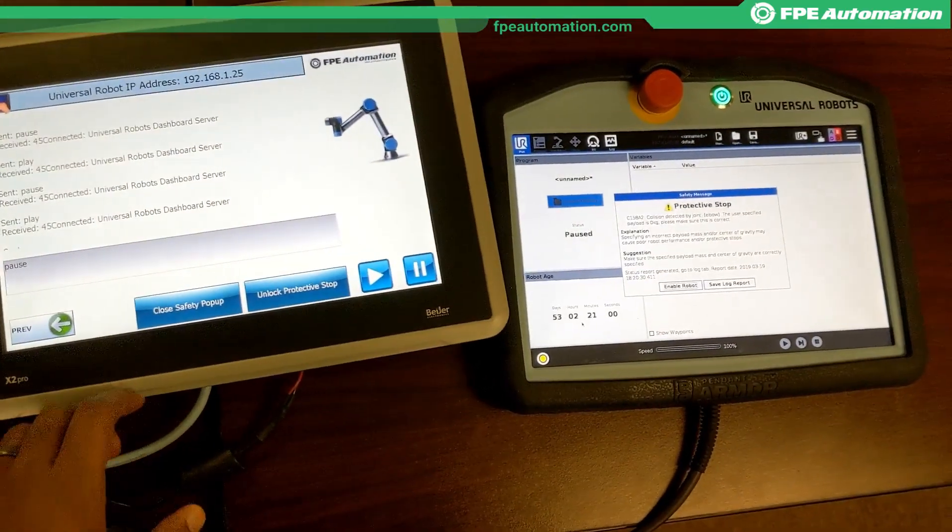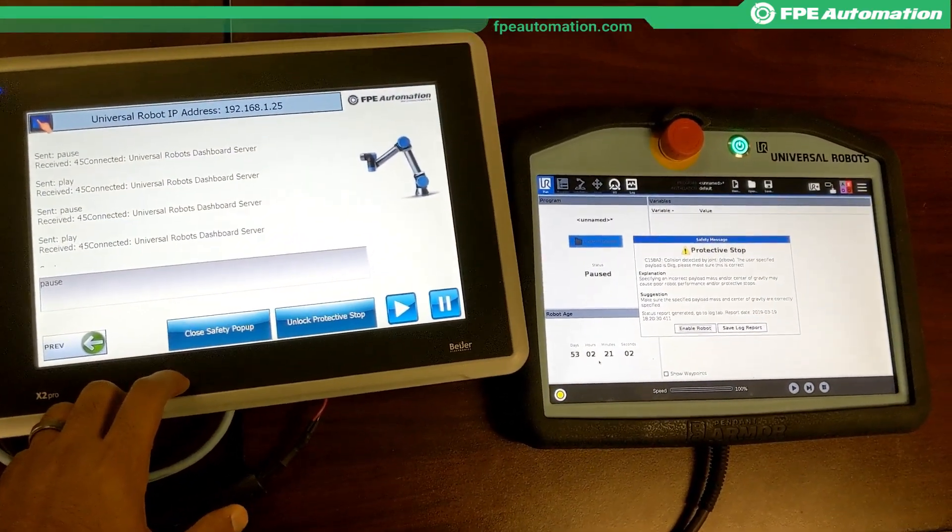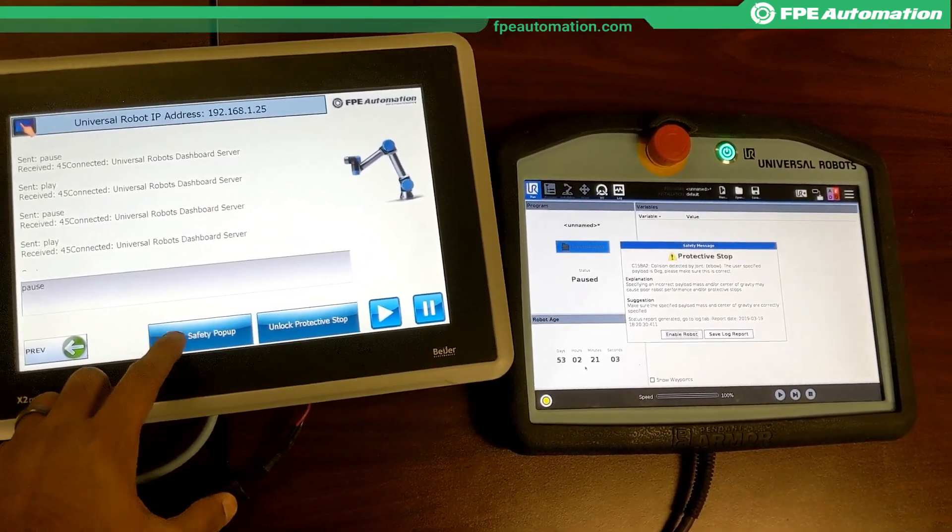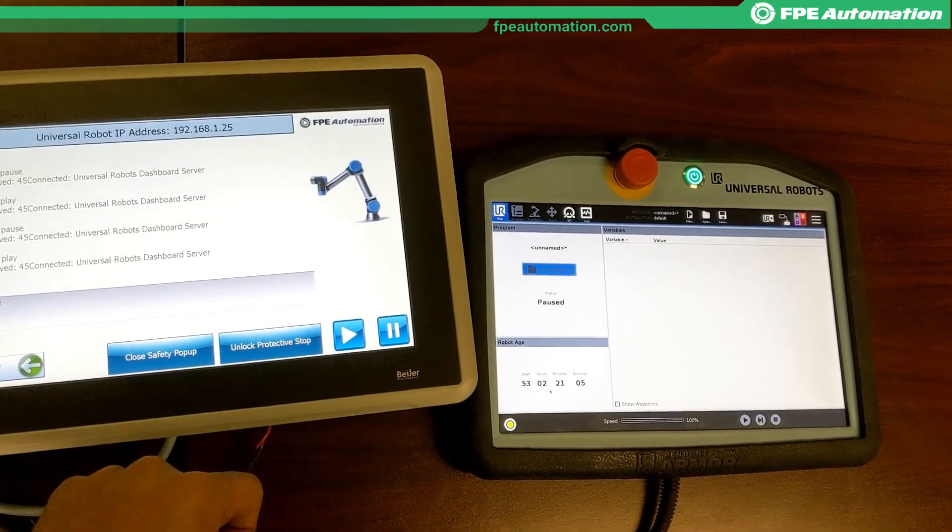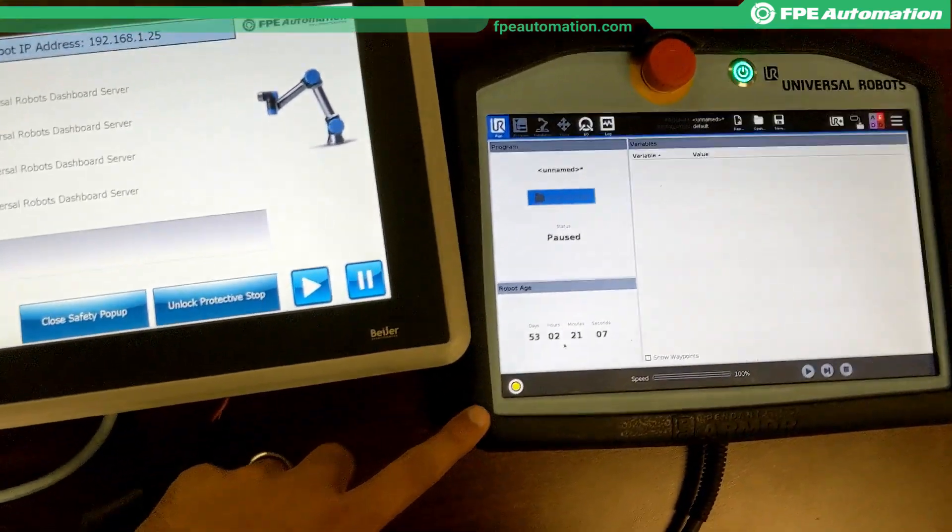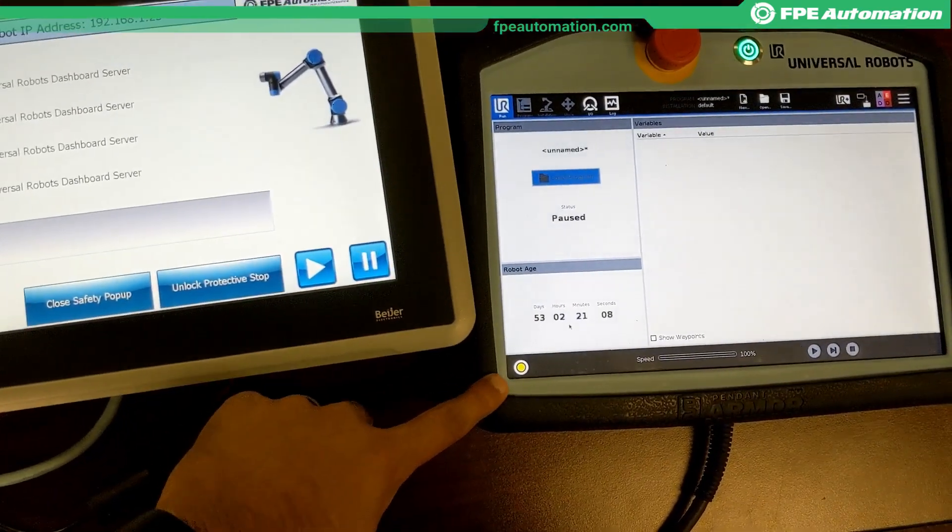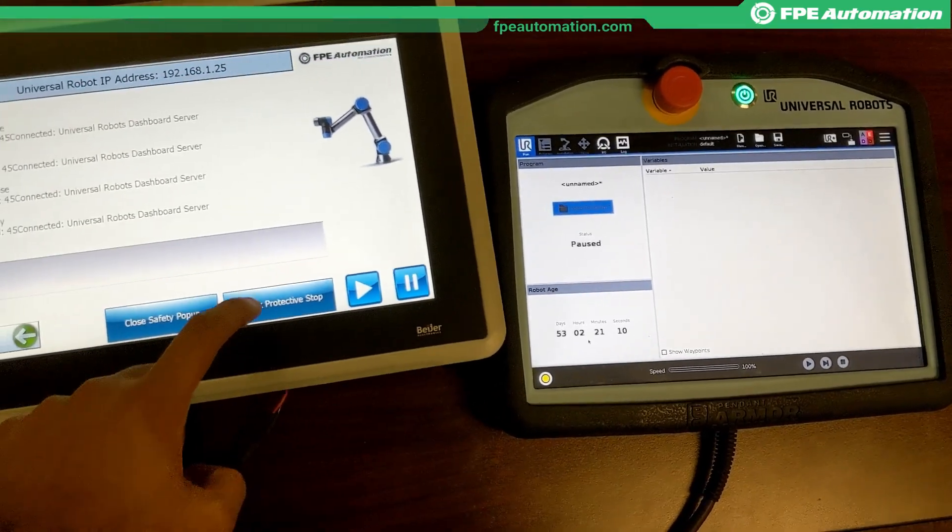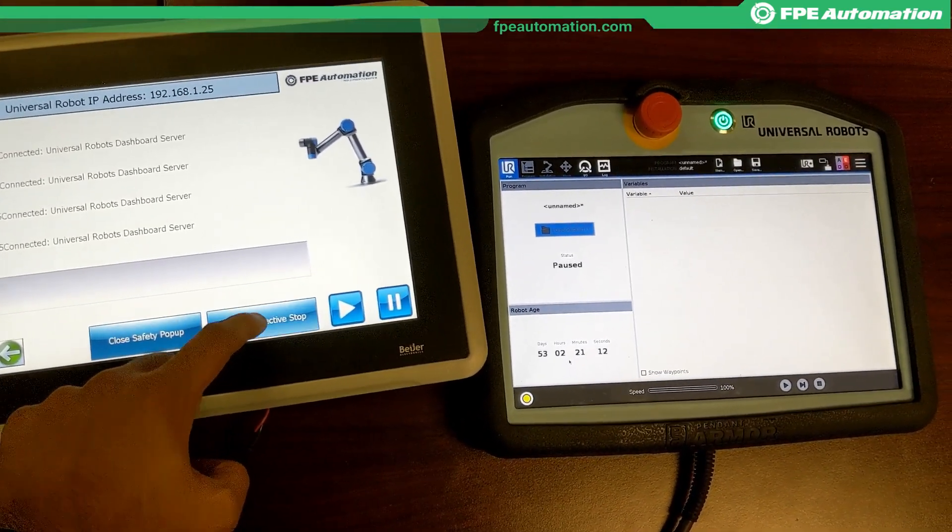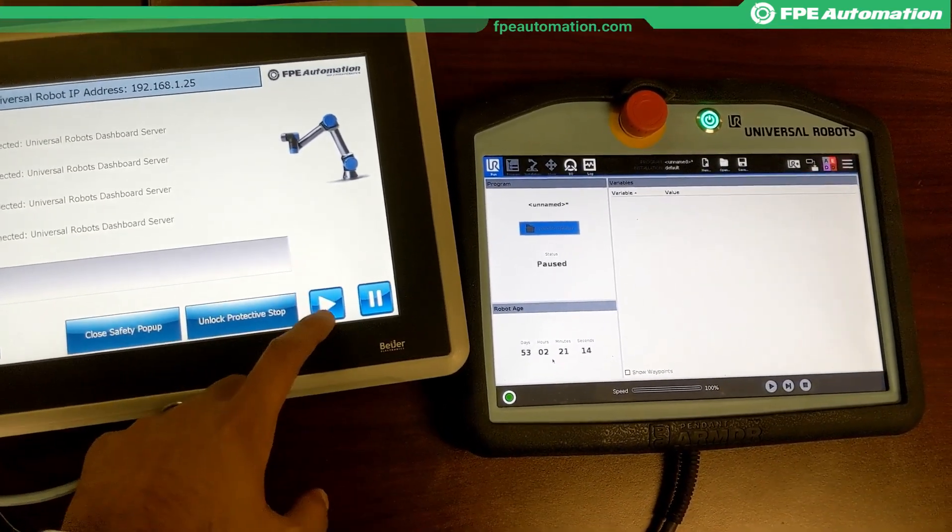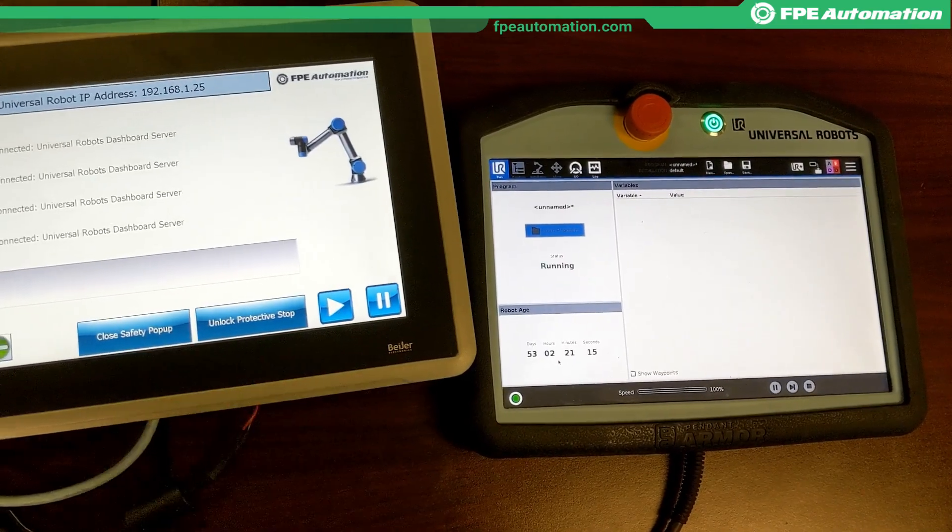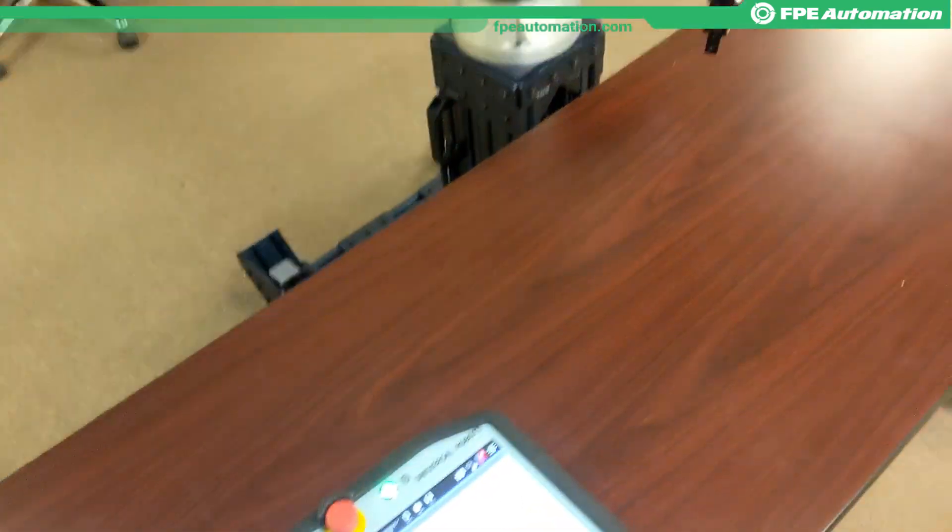I now acknowledge the protective safety pop-up, which makes the pop-up go away. You'll see that you are still on protective stop, so I have to clear that, and that goes away, and now I can hit play, and the robot resumes.